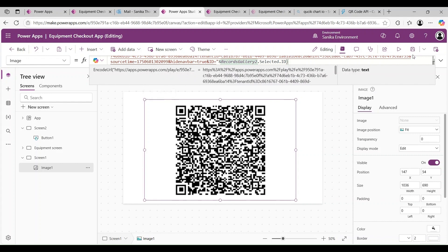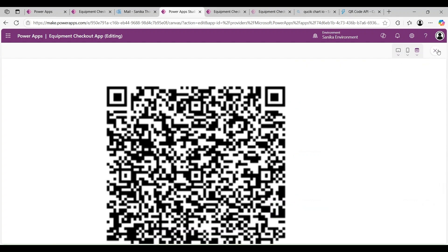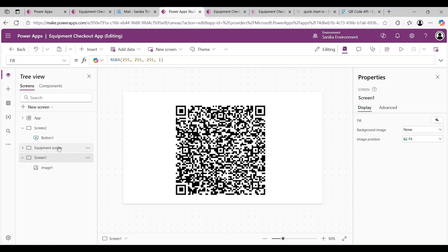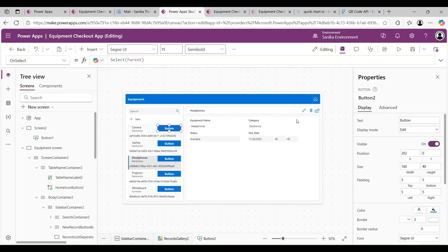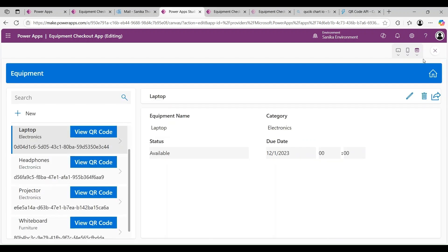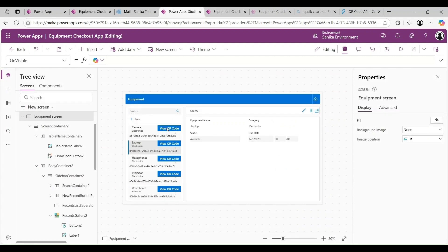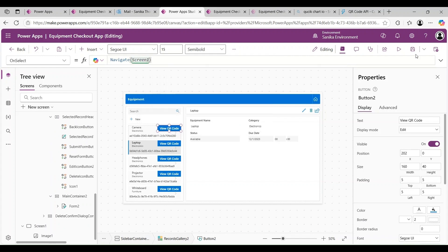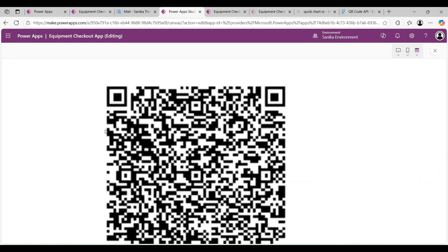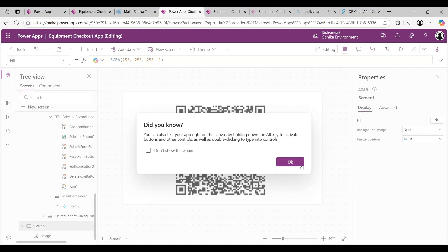Friends, you can see we get the QR code here. Let's go to the Equipment screen and add a button with the label 'View QR Code'. On its OnSelect, use the Navigate function to go to Screen3 (the QR screen). Click 'View QR Code' and the QR code displays for that specific record. Whenever a user scans this QR code, it will navigate to that specific record in Power Apps. That's all - if you have any doubts or questions, you can ask me in the comment box.